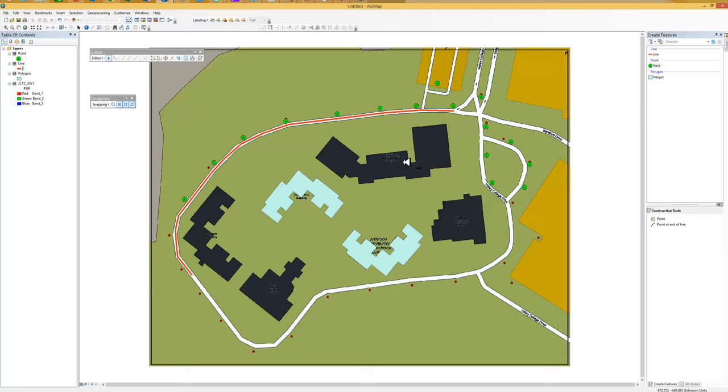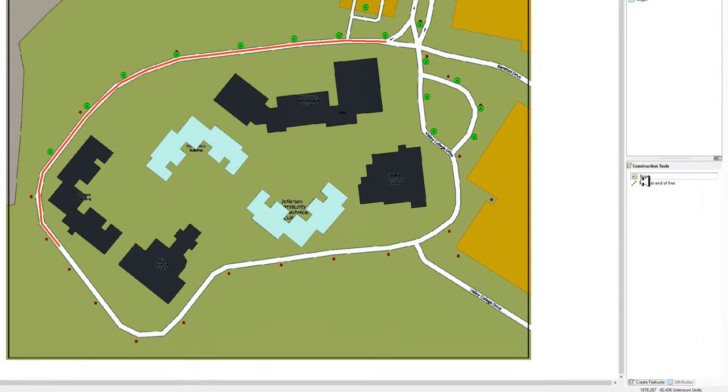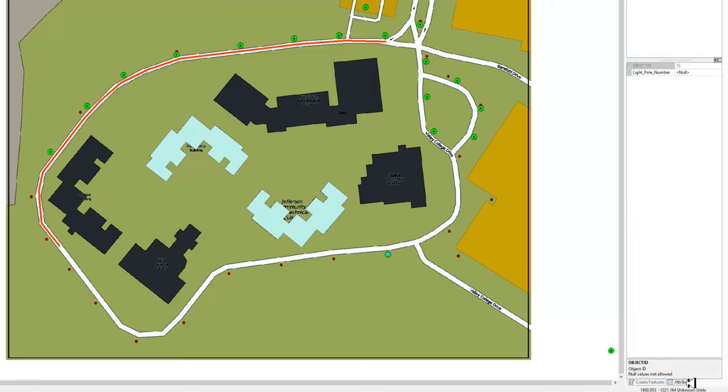But you may also want to put new data in. So let's start with the point file again. So there we are at the point. We're going to select point. And I'm going to see that one right there. I'm going to put a new data point in there. I'm going to go over to the attributes. And I could put a value for that light pole in.